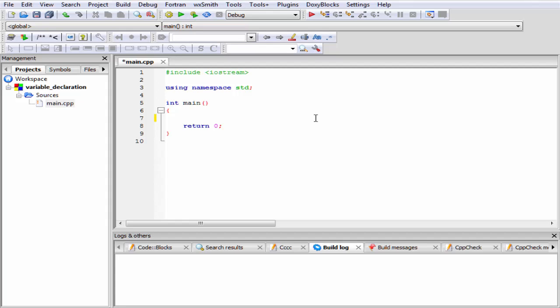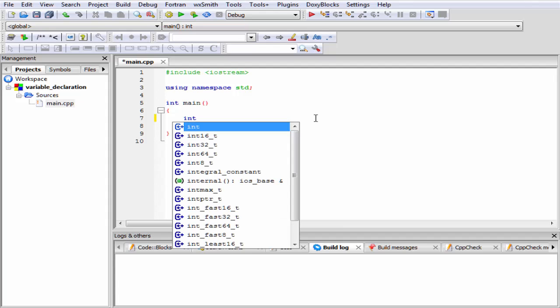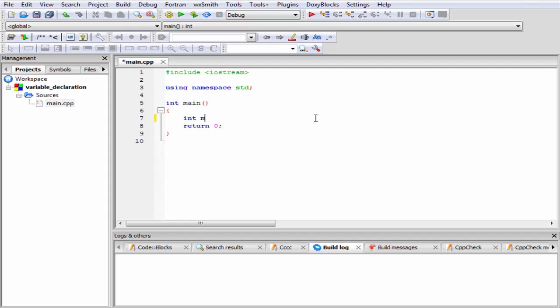Here we declare each of the variables and then assign some values to that variable. To declare an integer type variable, first we need to write its data type, that is int, and then write the name of the variable, let's say marks, and then give here a semicolon.